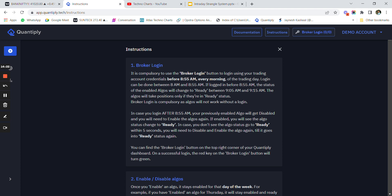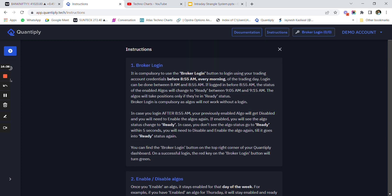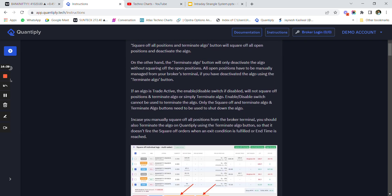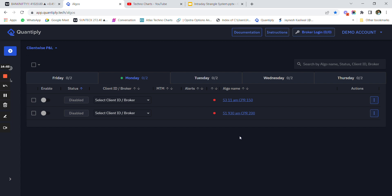You'll have to read the instructions for effective running of the algo. You must do broker login every day before 9:55 AM in Quantiply so that you don't miss the algo. It is really important that you read all the instructions on the instructions page so you know how to handle queries or moments where the broker goes down. You can watch this entire video again at 0.5x speed to follow the process completely.